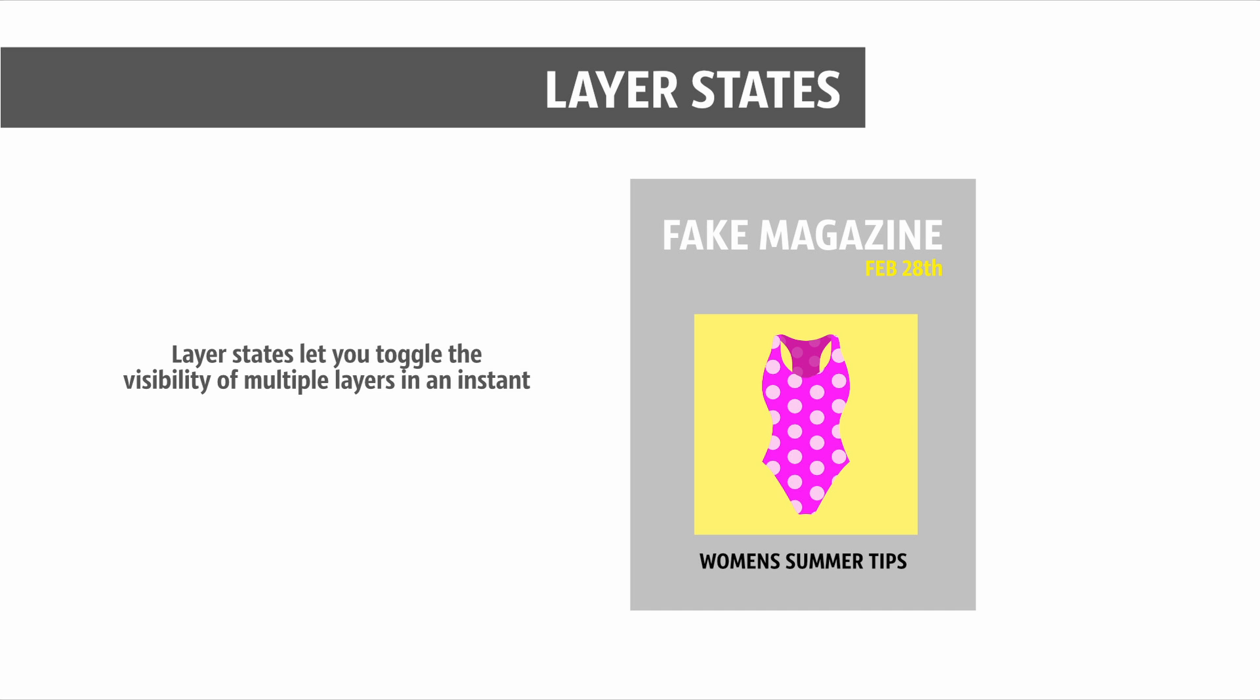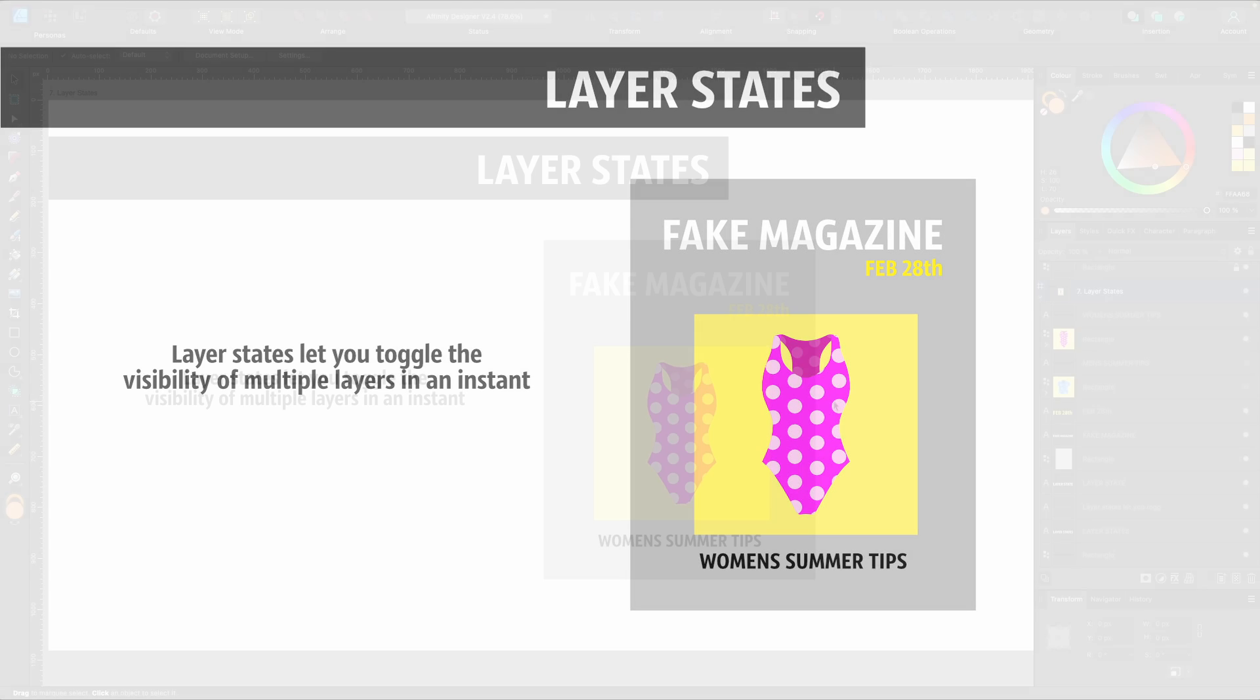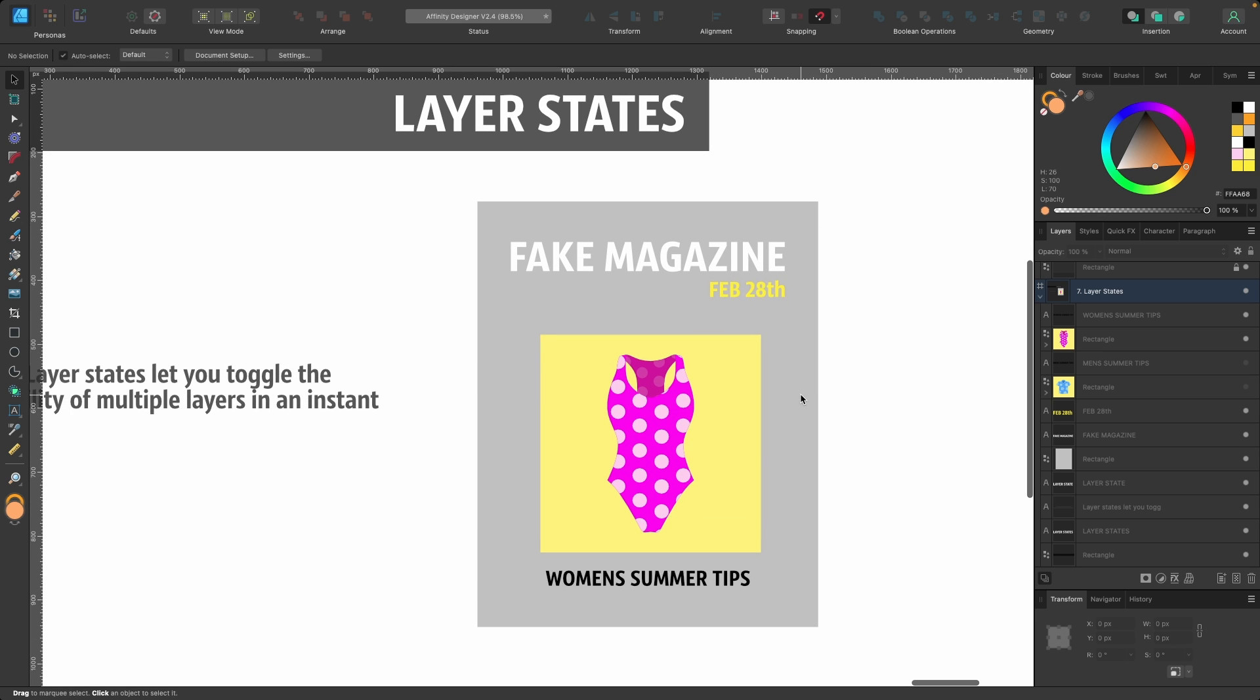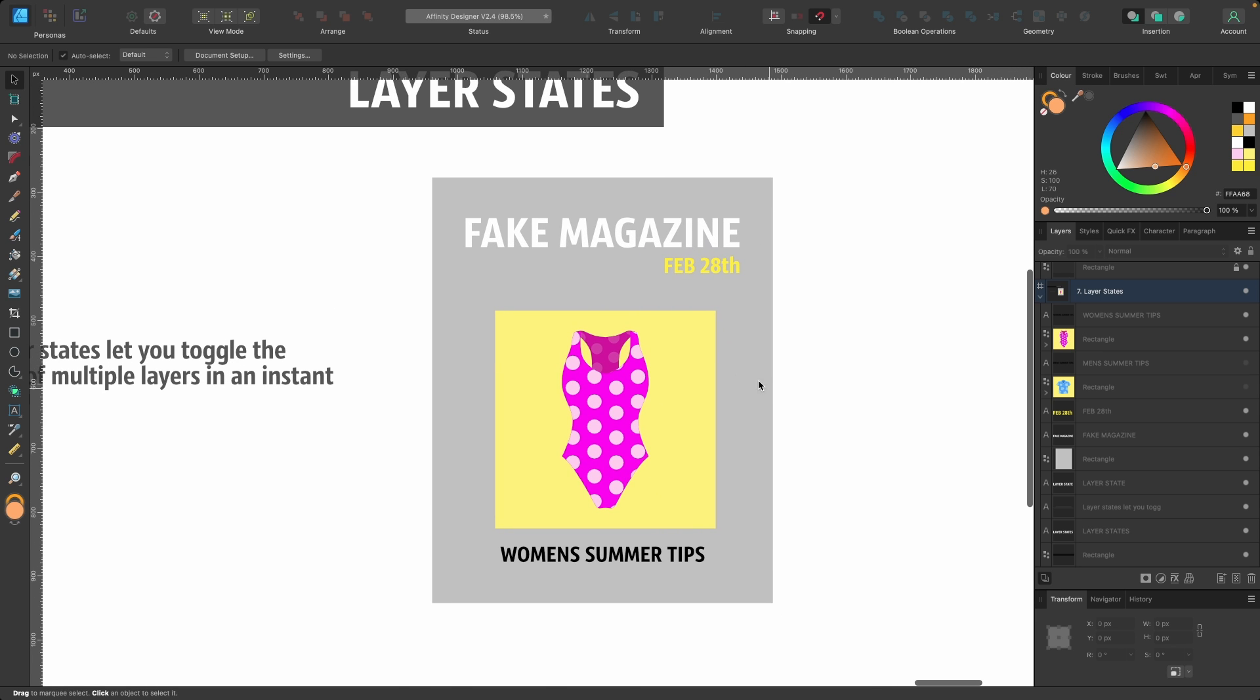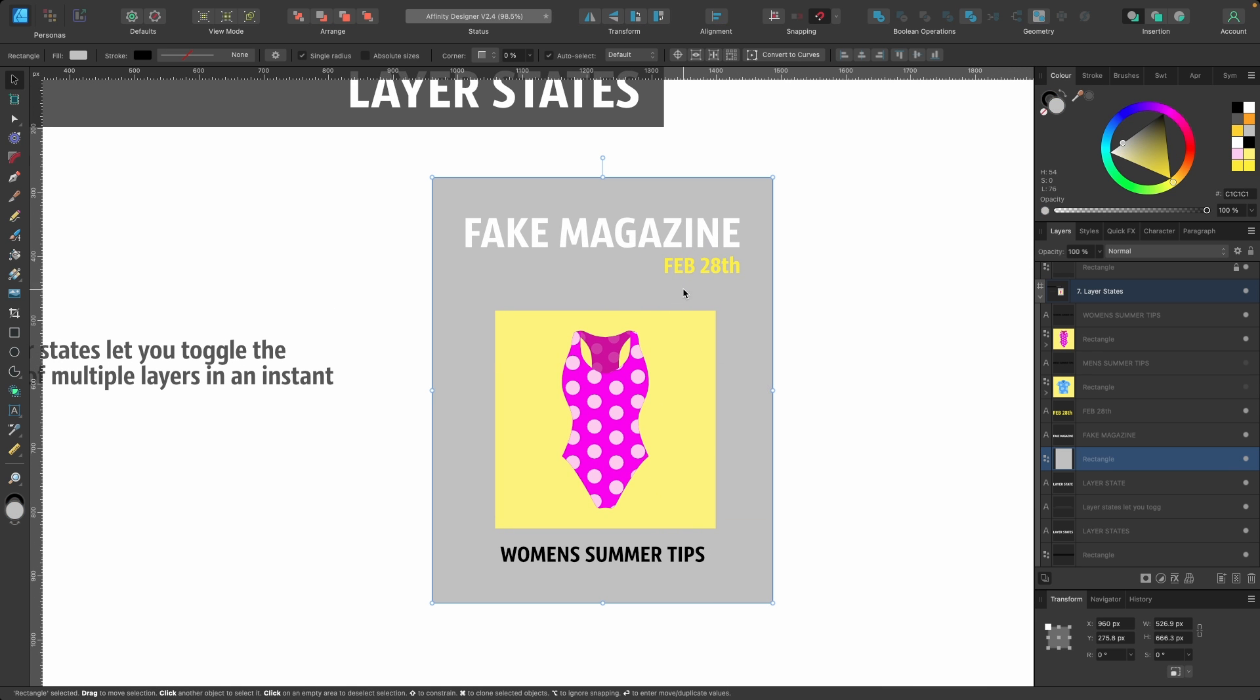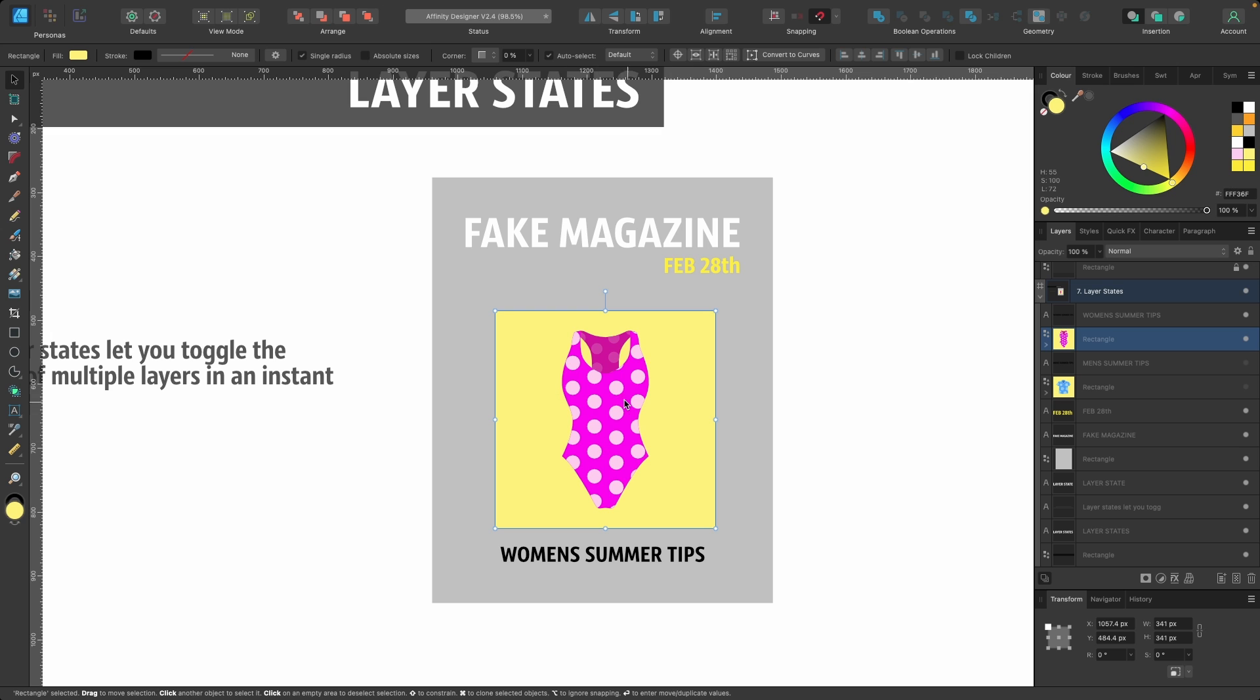Affinity Designer now has what's called Layer States. Basically it lets you toggle the visibility of multiple layers in an instant. This might be useful for design variations, maybe when making a magazine, or just chucking about design ideas and seeing which one works best just with a press of a button.